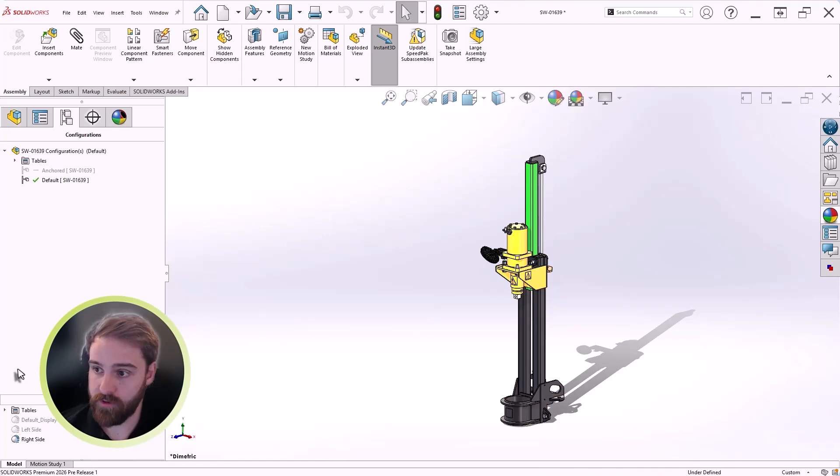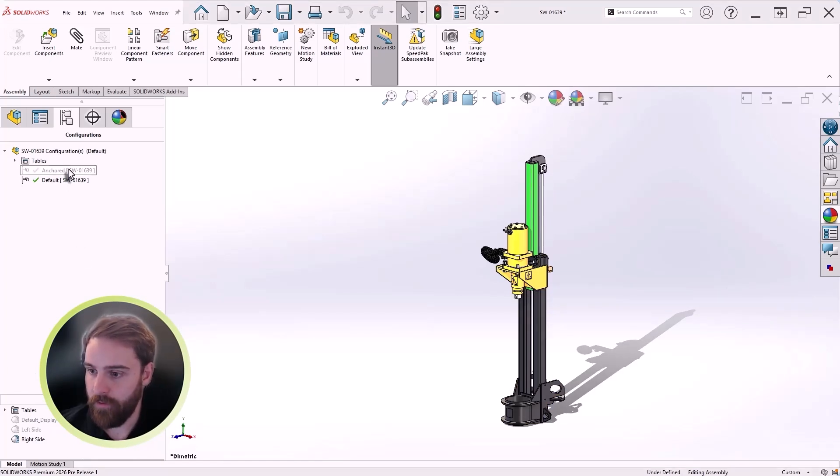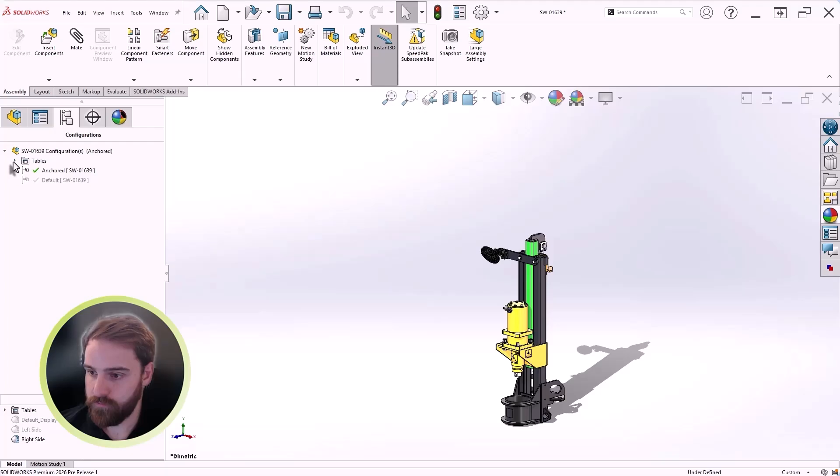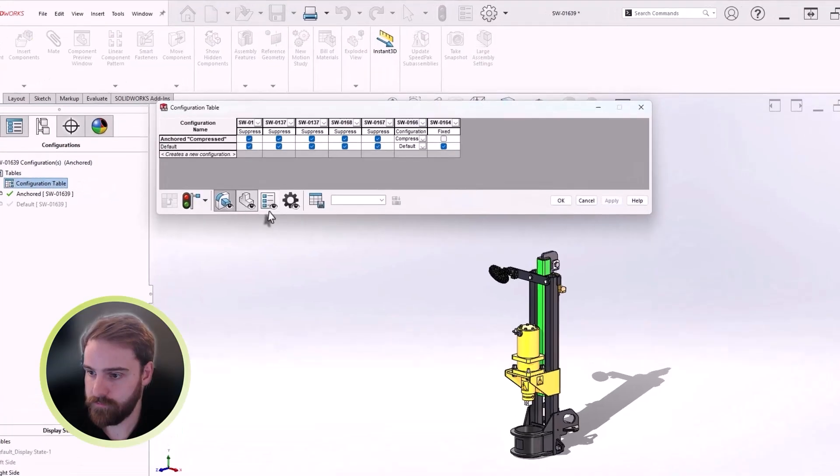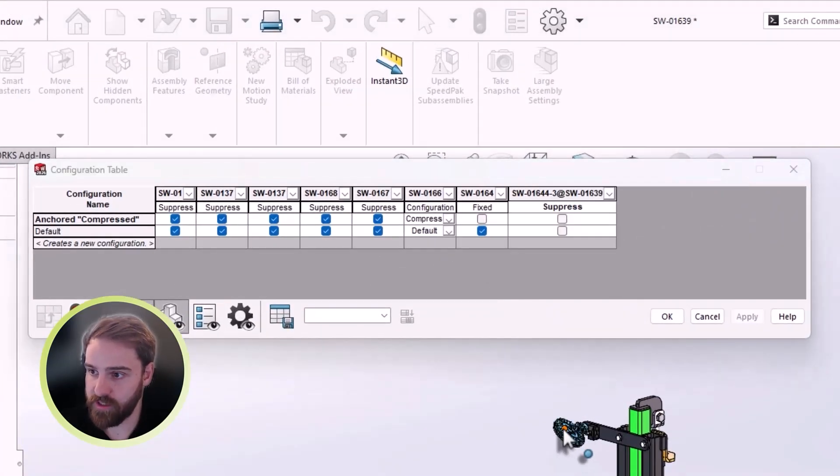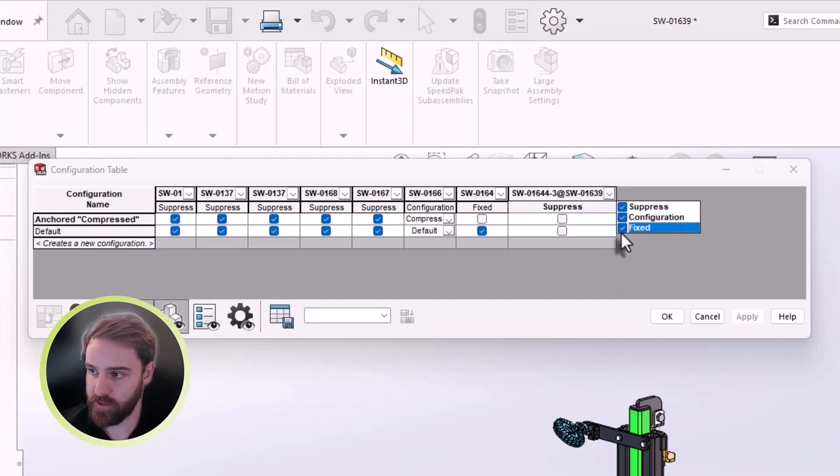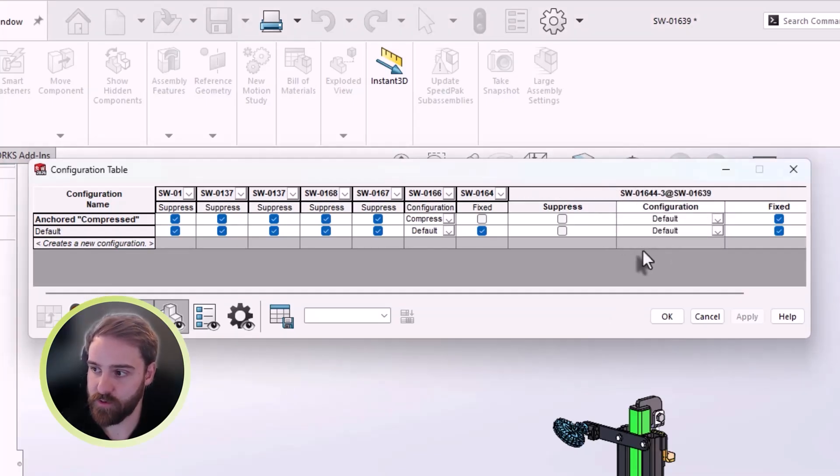Now, working with configuration tables is also more streamlined. When you double-click a component in the graphics area, only the suppressed column is shown by default now, in 2026. This will keep things clean.